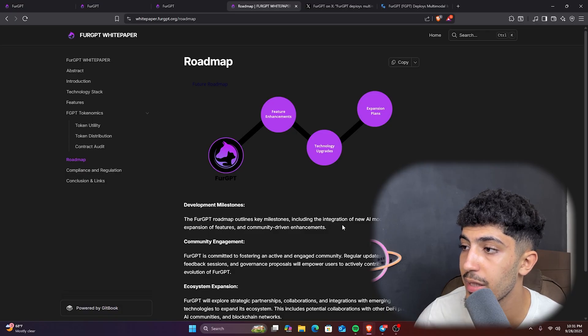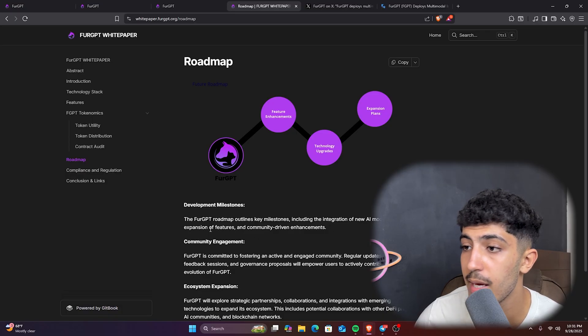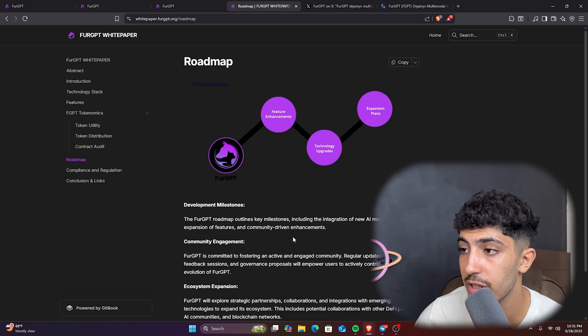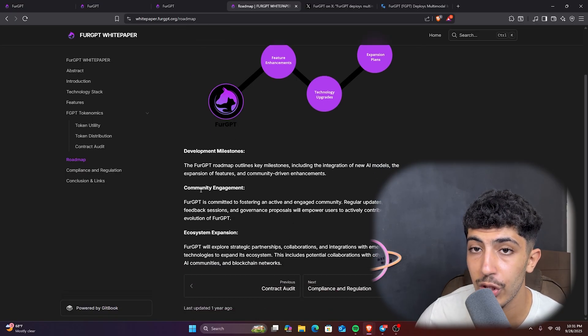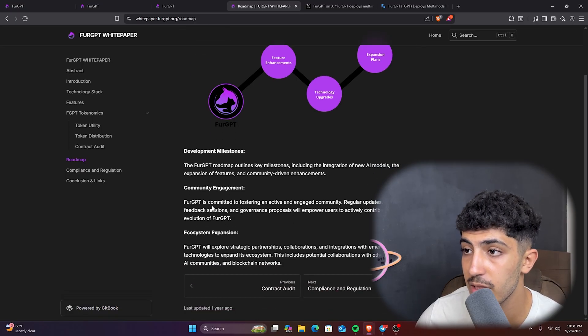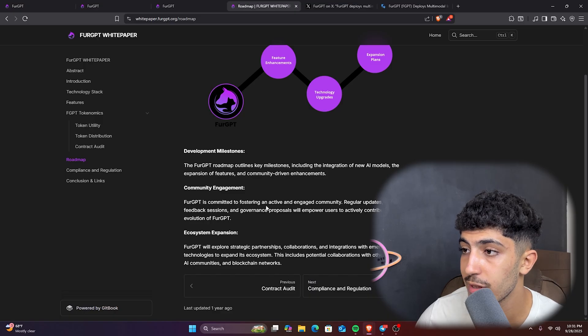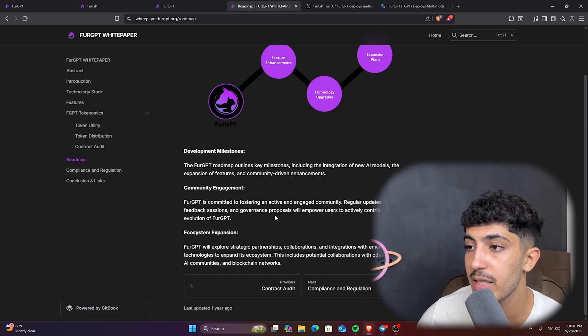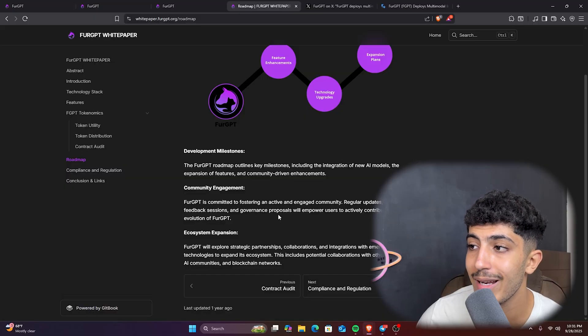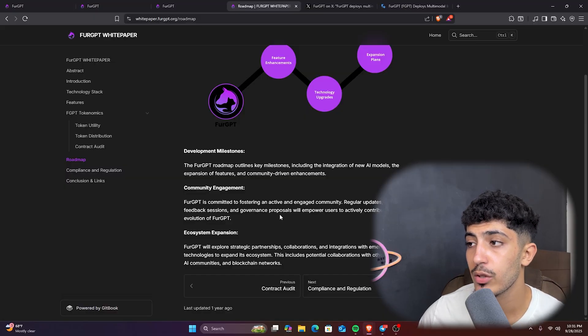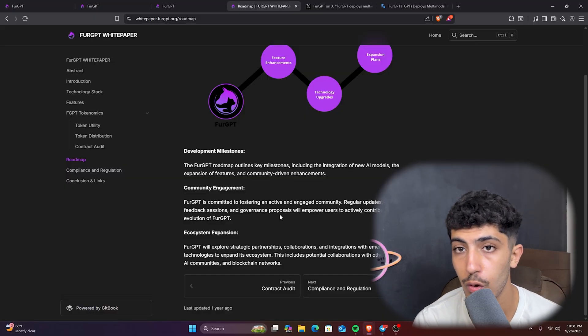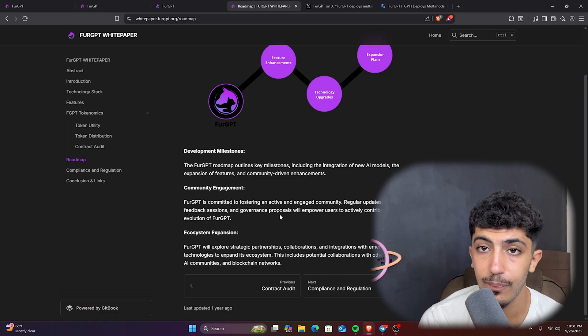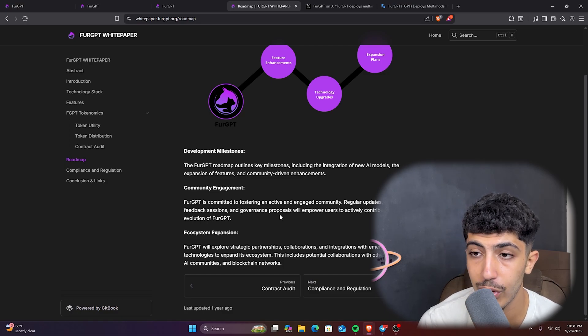Here we have the deployment milestone. The FGPT roadmap outlines key milestones including integration of new AI models, the expansion of features, and community-driven enhancements. We have the community engagement as well. FGPT has committed to fostering an active and engaged community. Regular updates, community feedback sessions, and governance proposals will empower users to actively contribute to the evolution of FGPT.